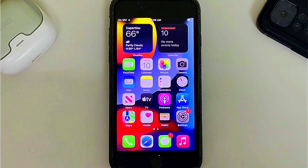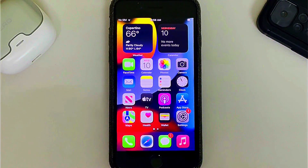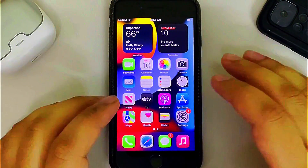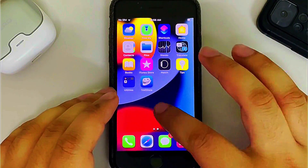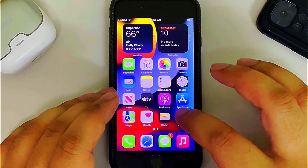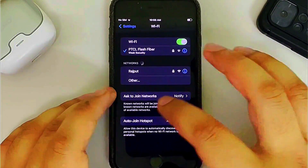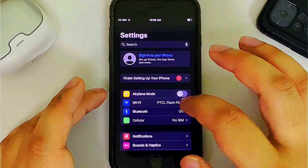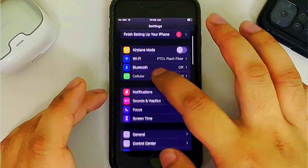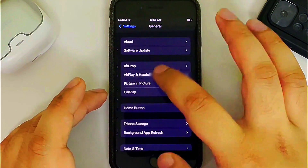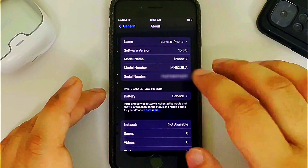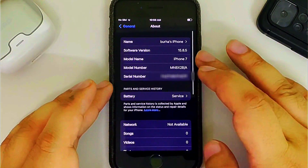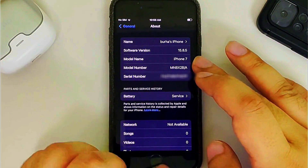Greetings and welcome to this video. In this video I will show you how you can install Neko Jailbreak Rootful on iOS 15.8.5 on all of your devices running this version.